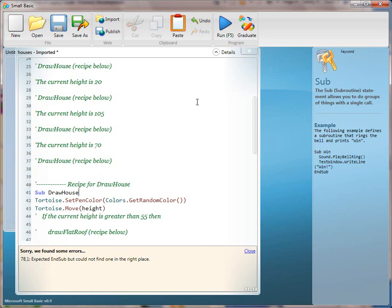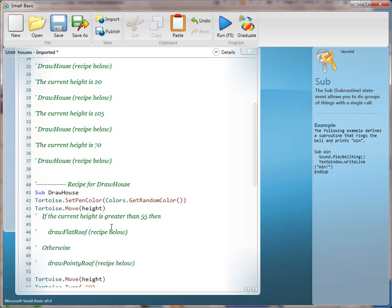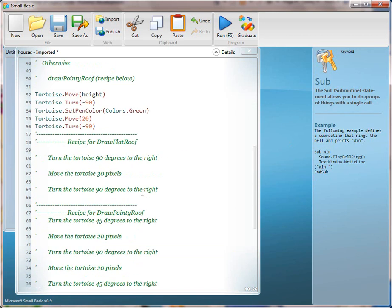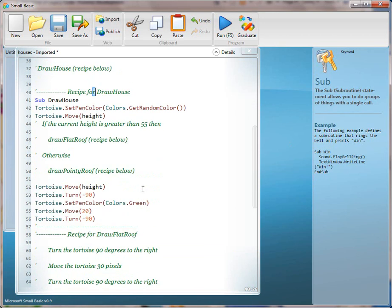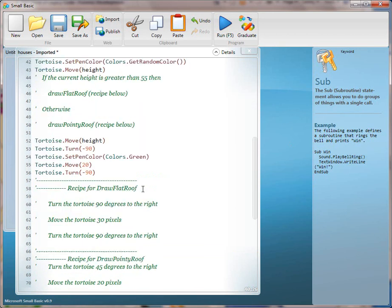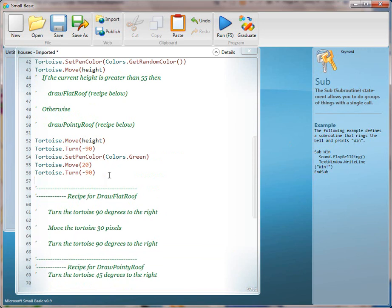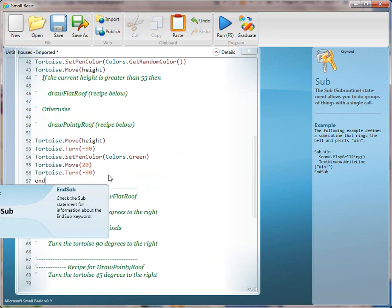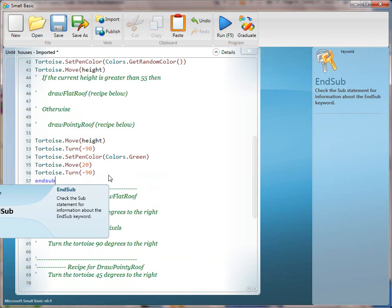If we run it, we notice that it's not going to work because whenever we create a sub, we have to have an end sub. So we'll go to the bottom here and at the very bottom put in the end sub. And run it.